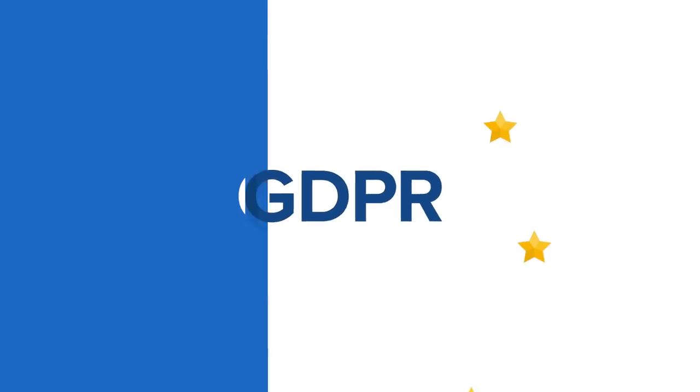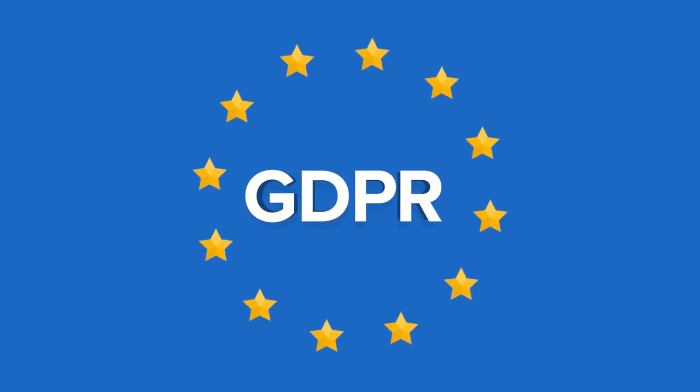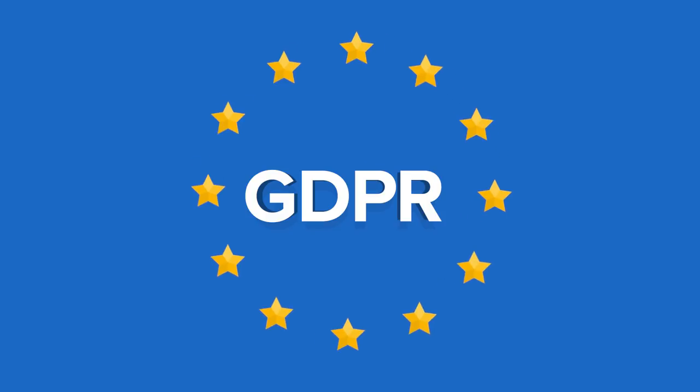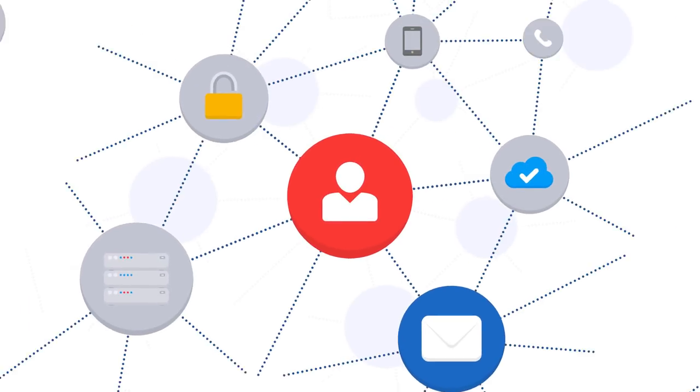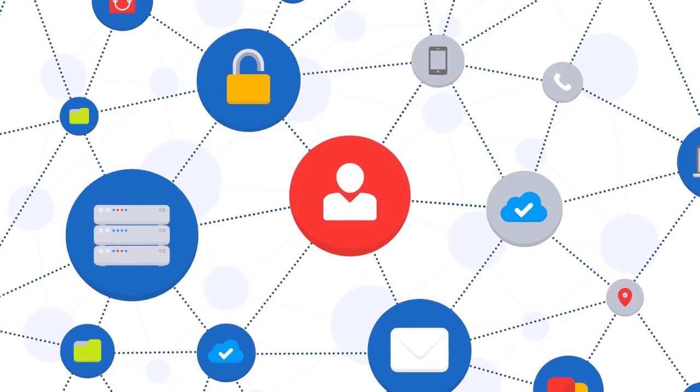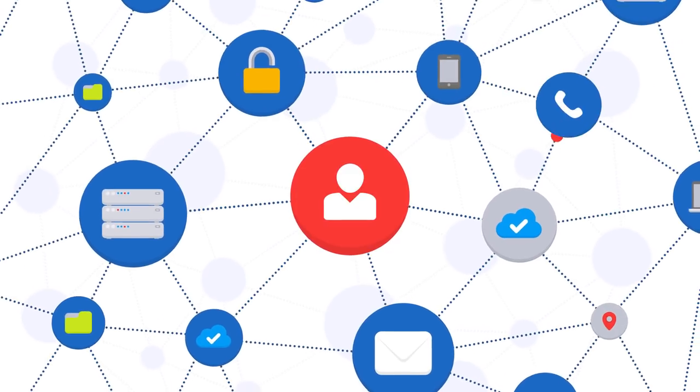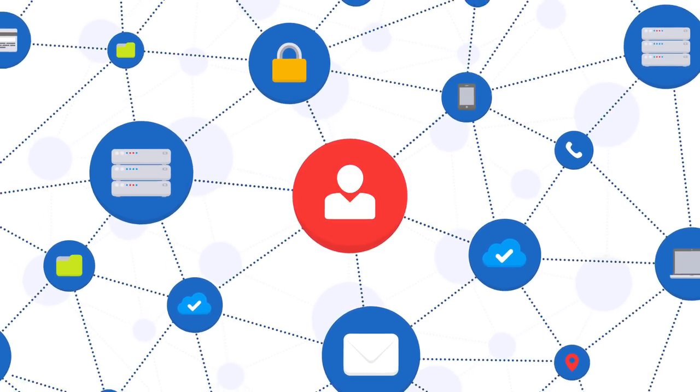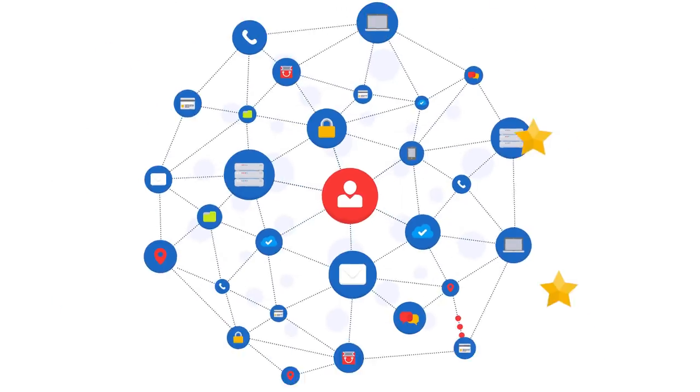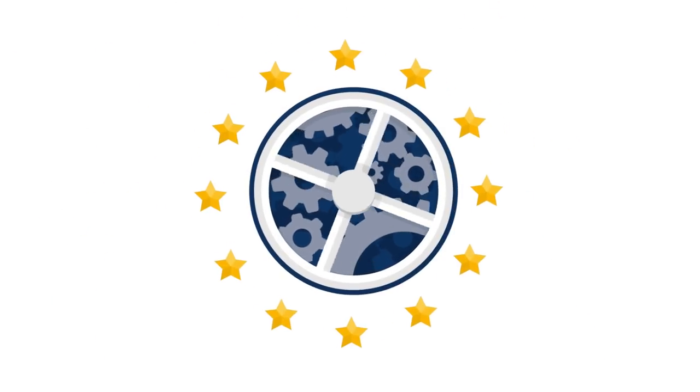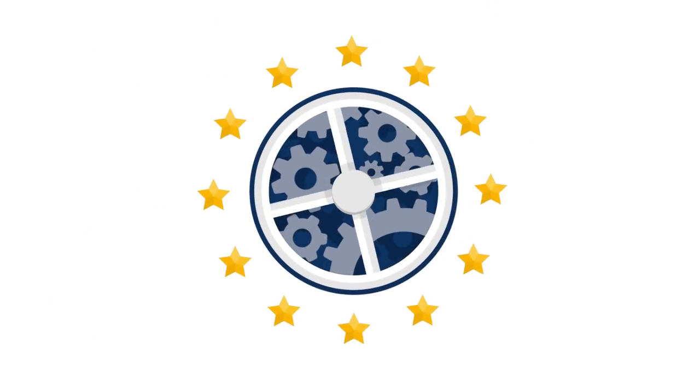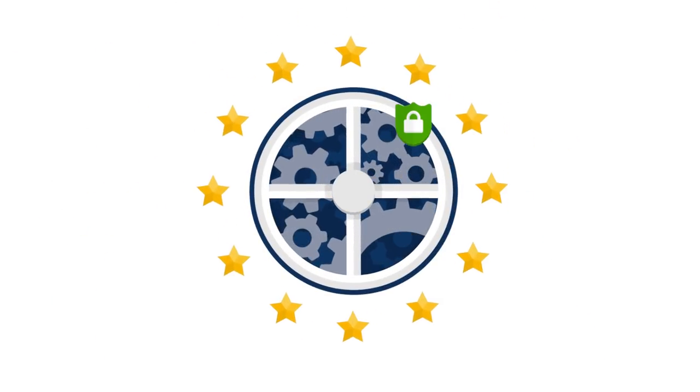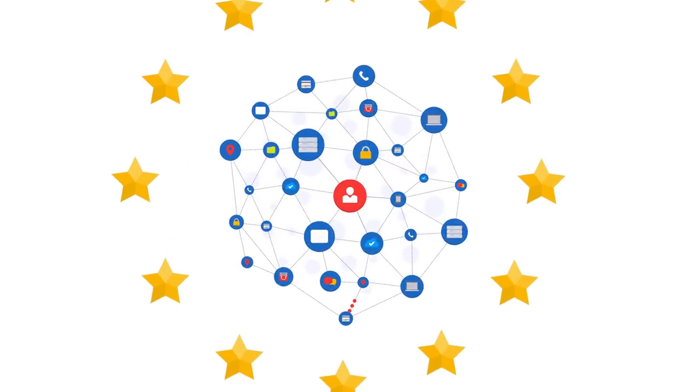GDPR, otherwise known as the General Data Protection Regulation, is a new regulation that provides citizens of the EU with greater control over their personal data and assurances that their information is being securely protected across Europe, regardless of whether the data processing takes place in the EU or not.